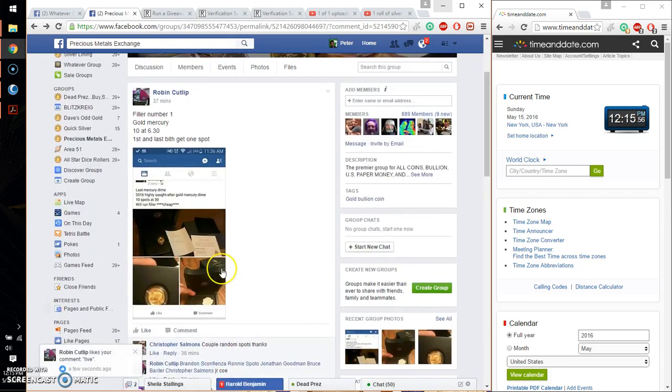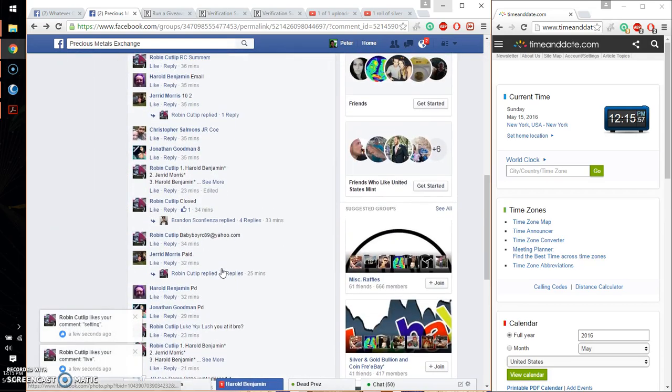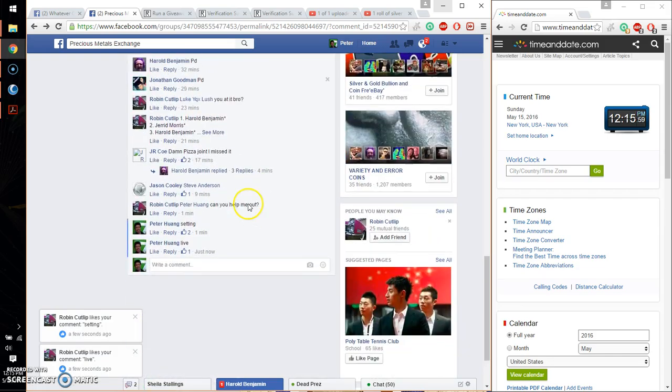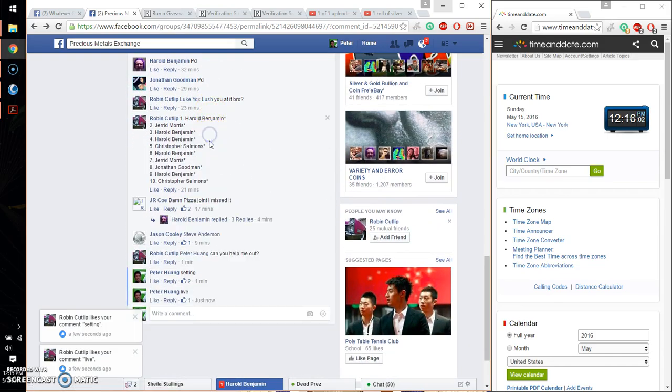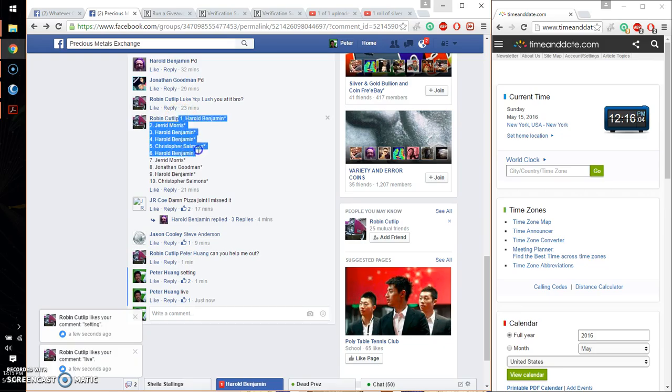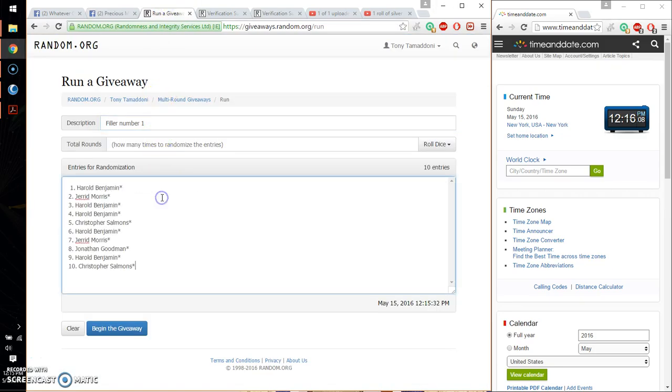We got a total of 10 spots. That is the final list. So Harold on top, Christopher at spot number 10. Go ahead and paste the list. 10 entries.